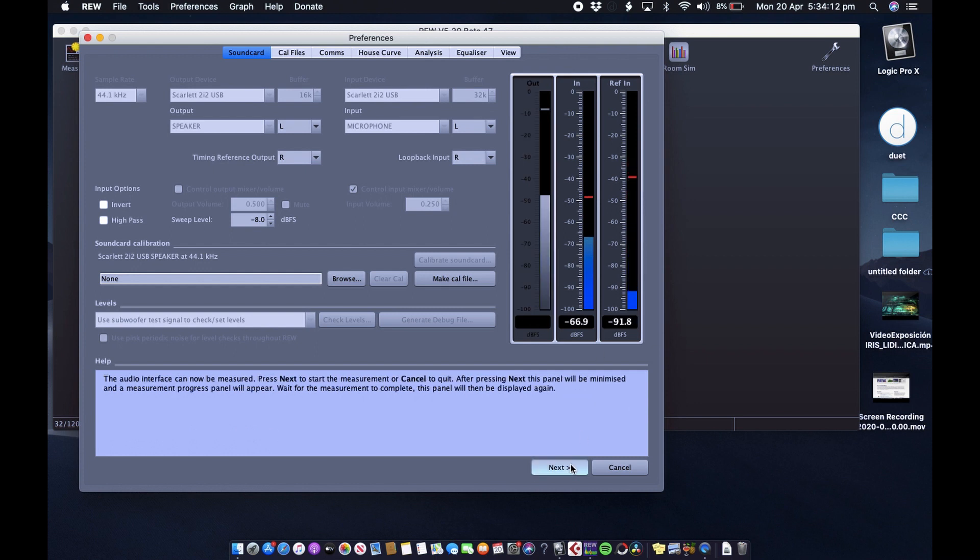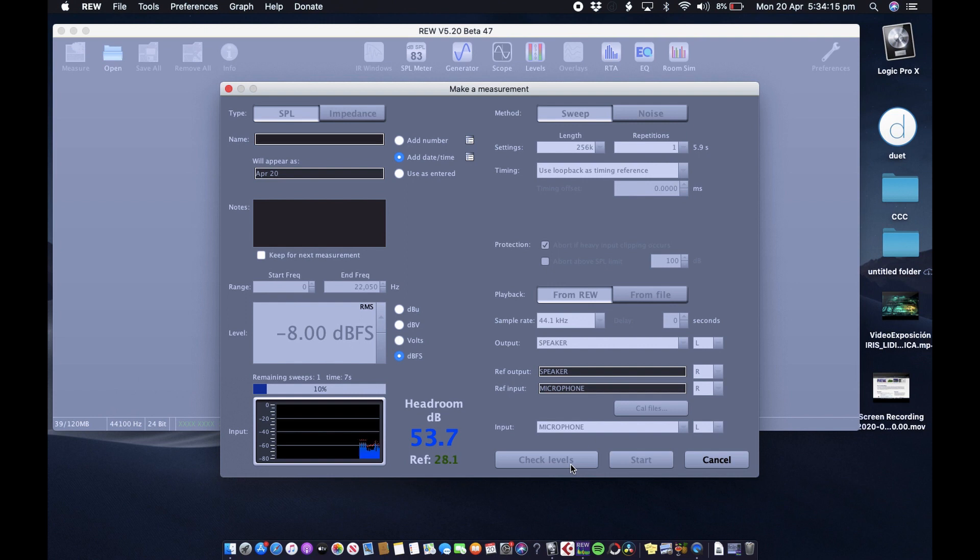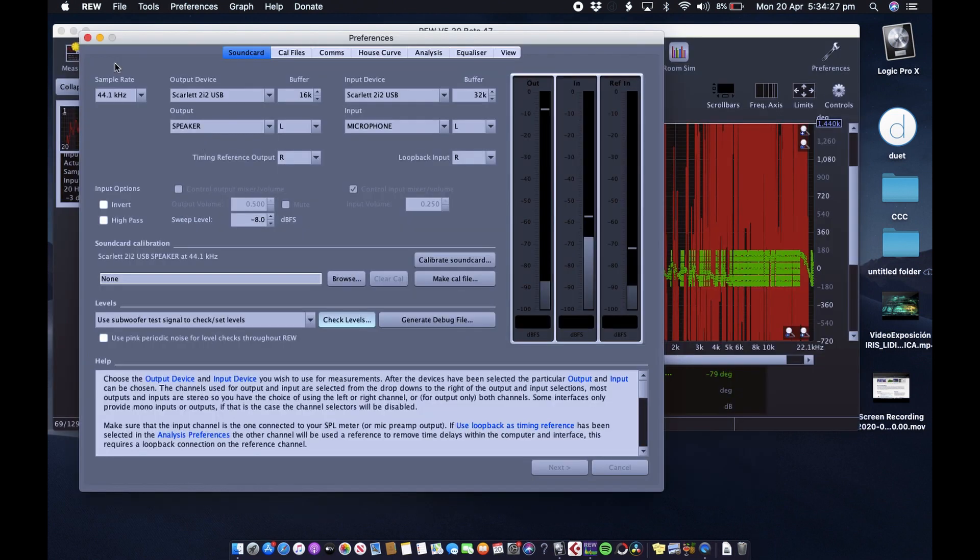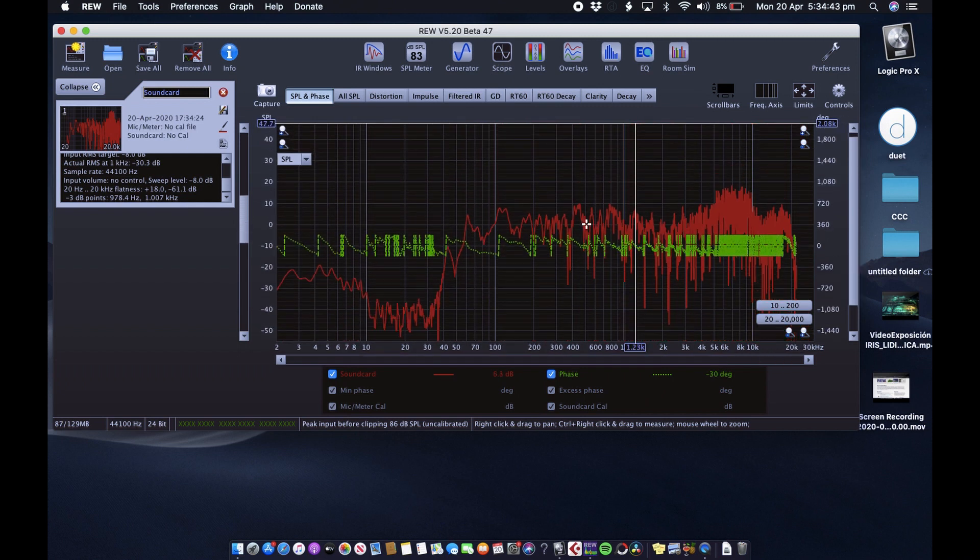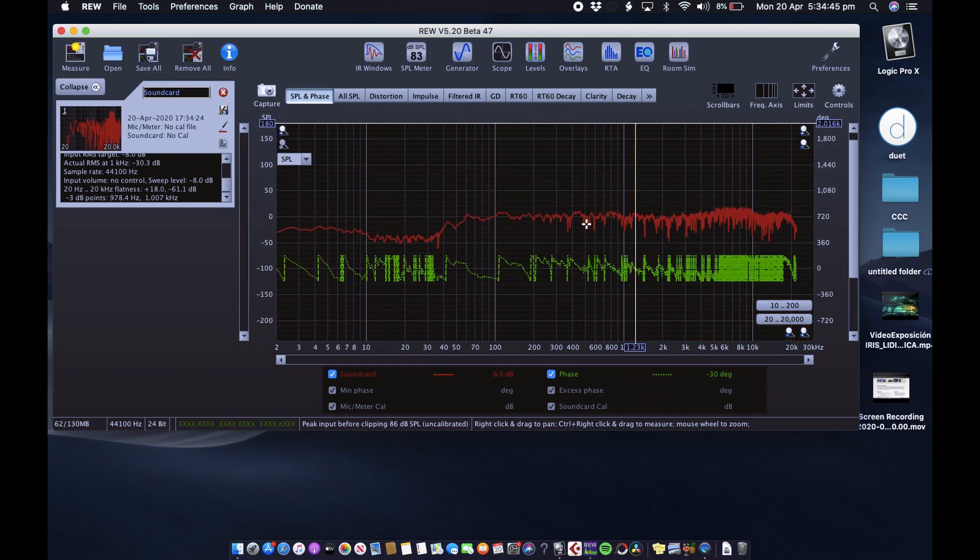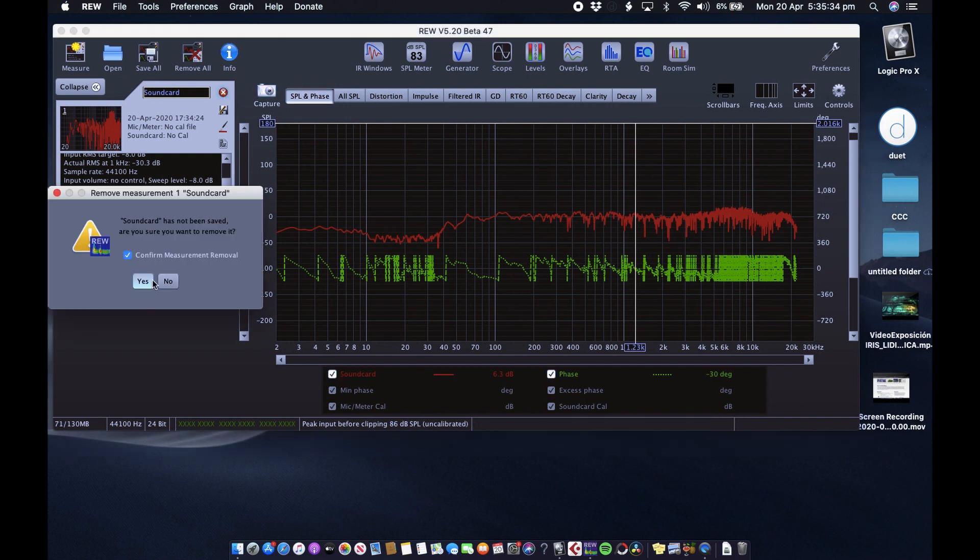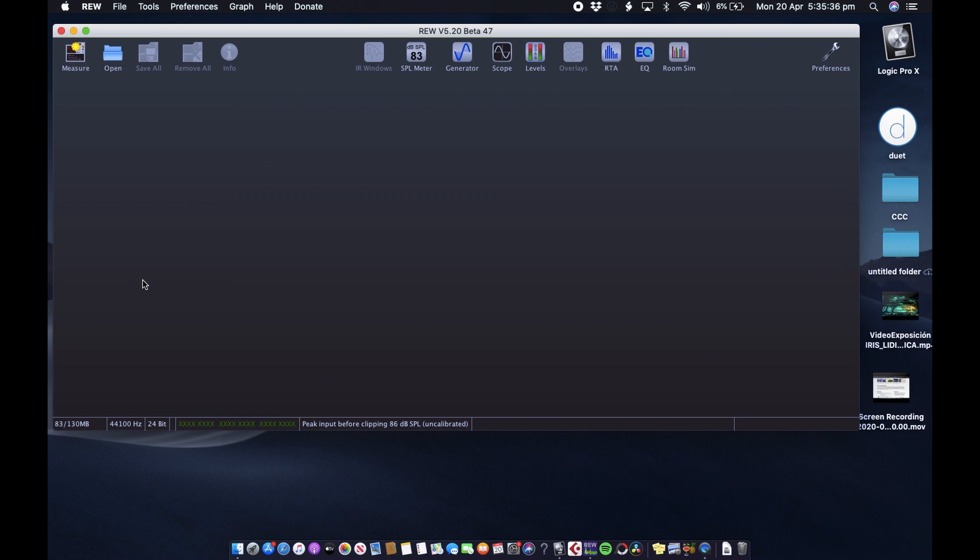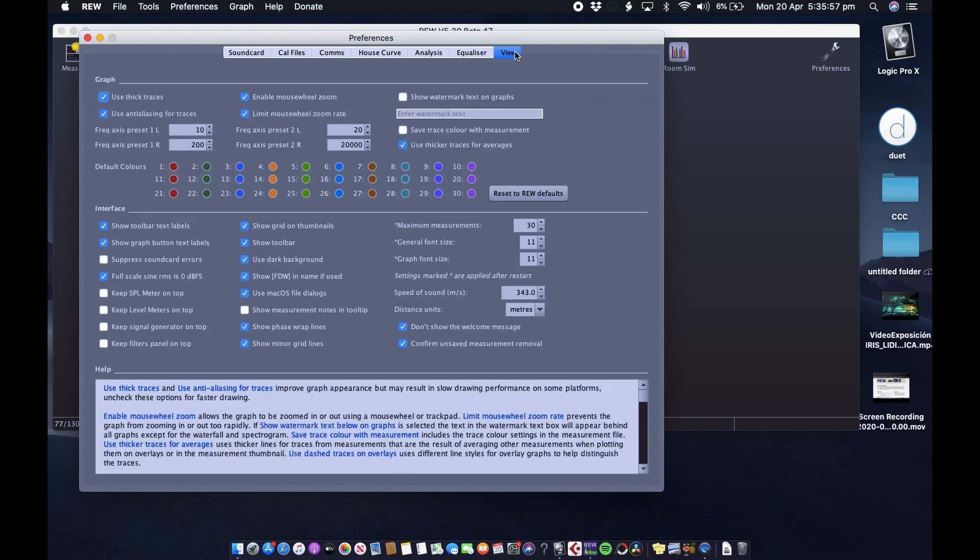Next again. So now it's going to do a frequency sweep, it will give us our readout. Close that page. Now if we zoom out you can see on this chart the frequency response. So now if you go to the left, click on the X, yes, delete that recording. We go over to preferences, click on preferences, go to view.